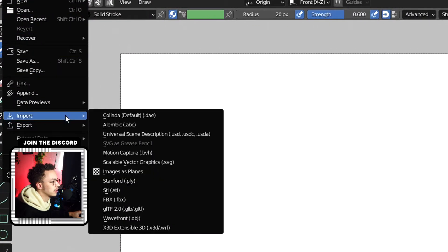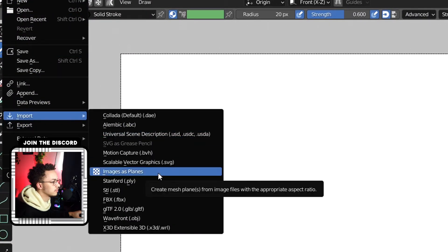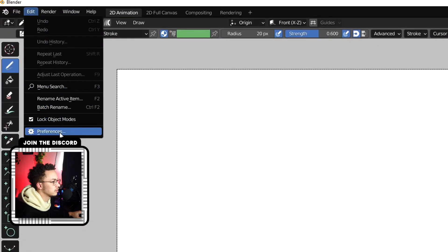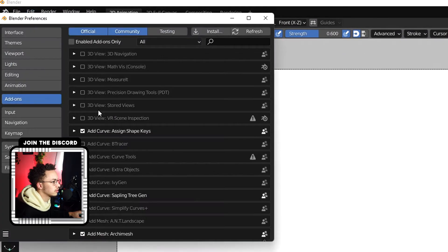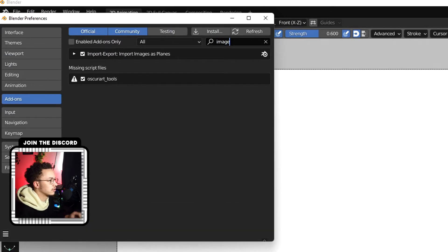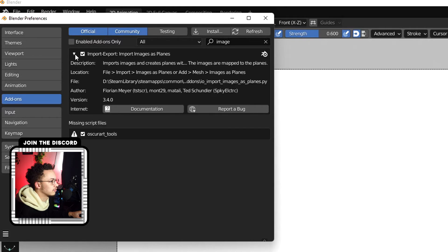Come down here and we can do Import Images as Planes. If you don't see this, come to Edit, Preferences, and then type in the search bar 'images'.